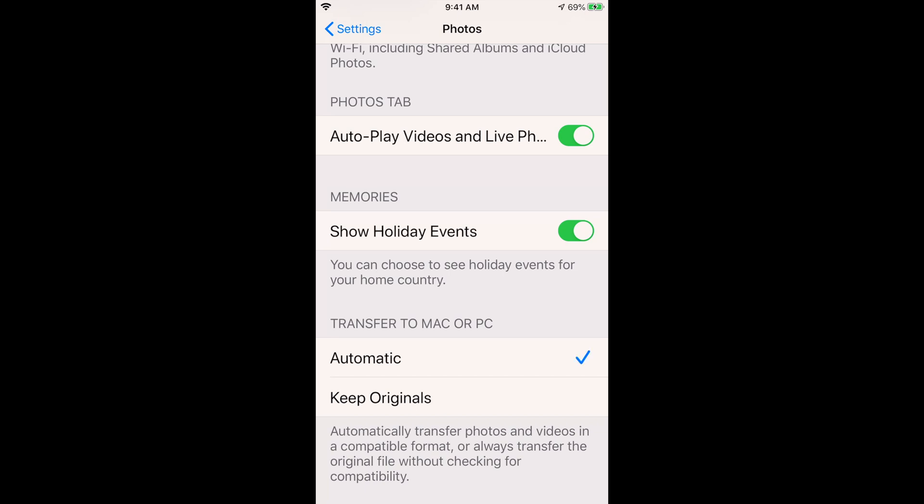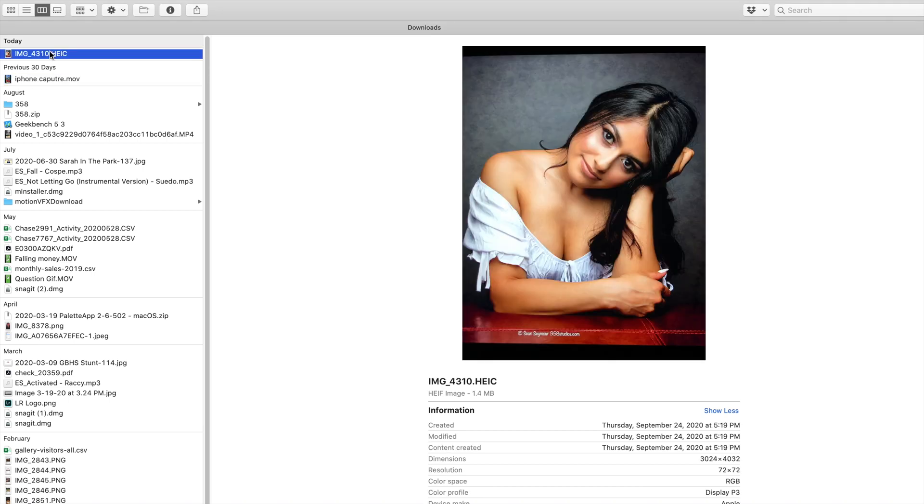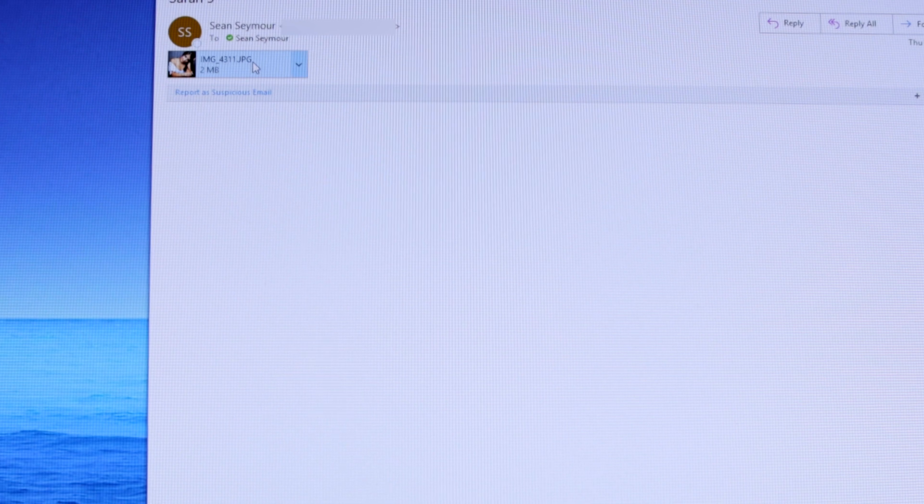Go ahead and select Automatic. What Automatic does is it automatically transfers photos and videos in a compatible format — it says that right at the very bottom, just in case you're curious or thinking you're changing something that shouldn't be changed. All that's going to happen is when I take a photo and send it to somebody, my phone is going to convert it to a compatible file format. If it's transferring to a Mac, it'll probably keep the HEIC format. If you're emailing it, it's probably going to convert it to a JPEG.